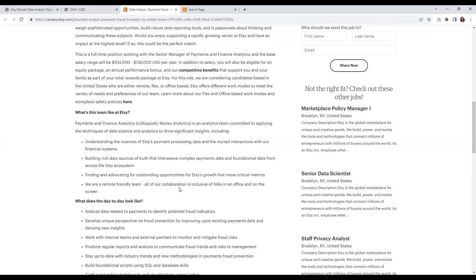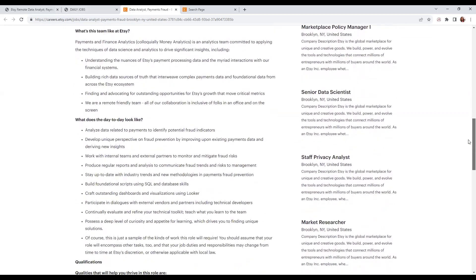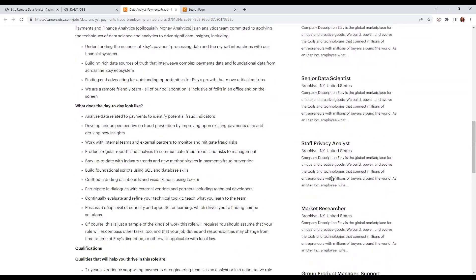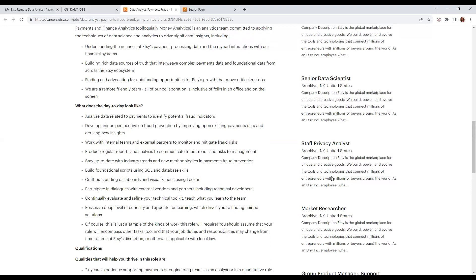You'll work remotely with a friendly team. Your day-to-day responsibilities include analyzing data related to payments to identify potential fraud indicators, developing a unique perspective on fraud prevention, and working with internal teams and external partners to monitor fraud risks.